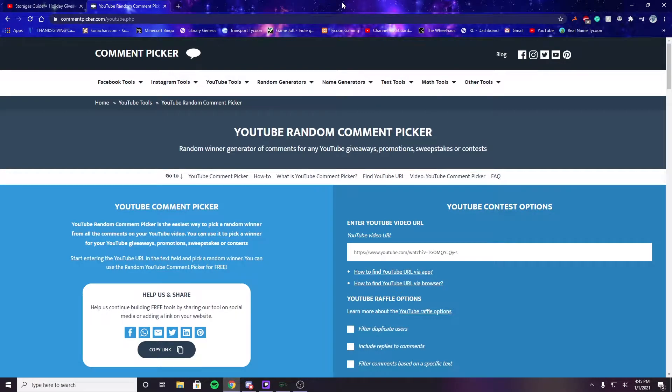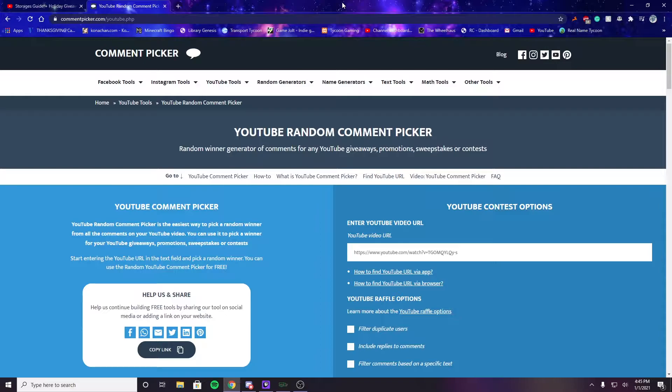What's up guys, hello and welcome, and happy new year to all of you. Hopefully 2021 is going well so far. Today I'm going to be picking the winner for the giveaway from the storages guide video.